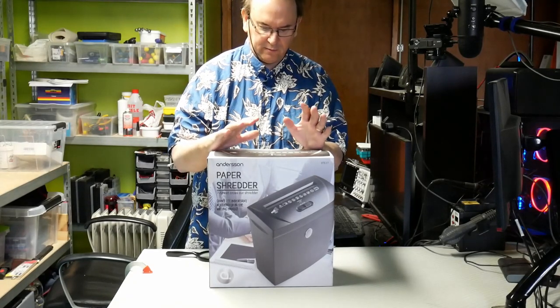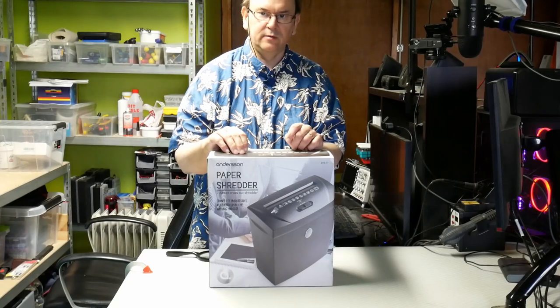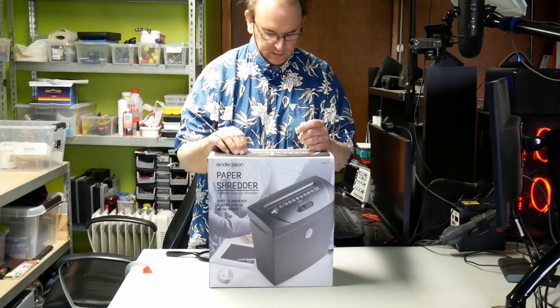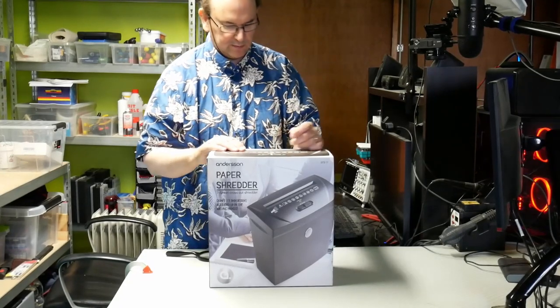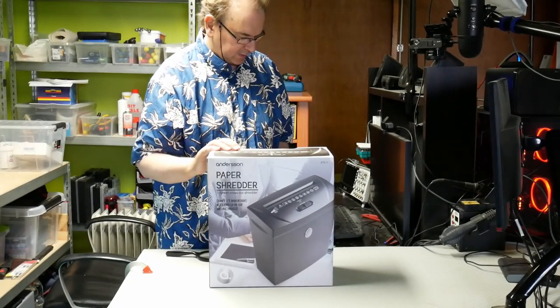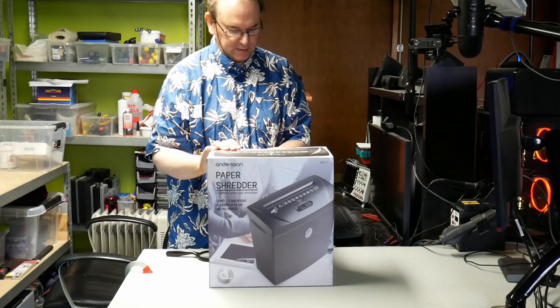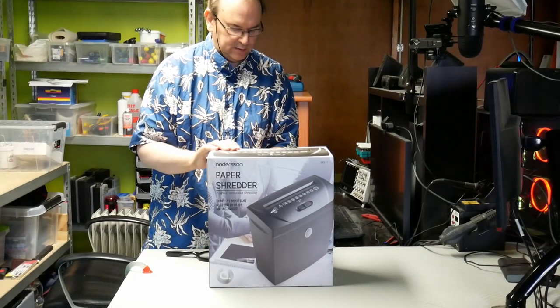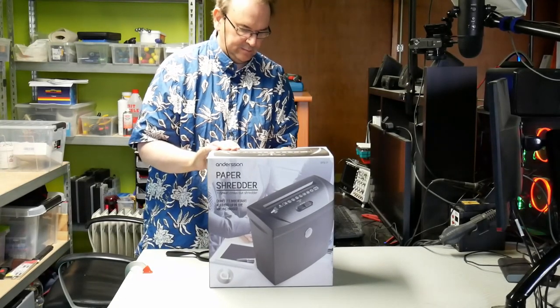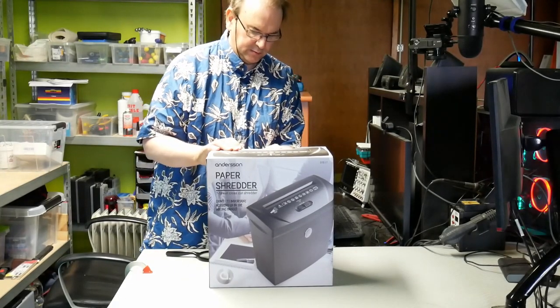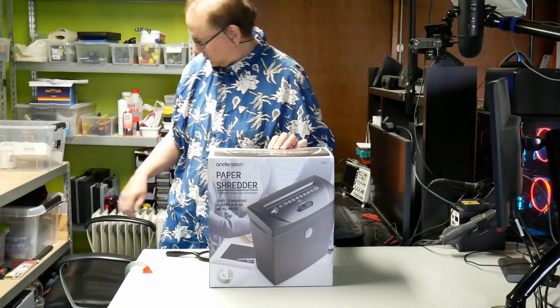So I've invested in a paper shredder. We want to take care of that part of the seam. Let's get into this.